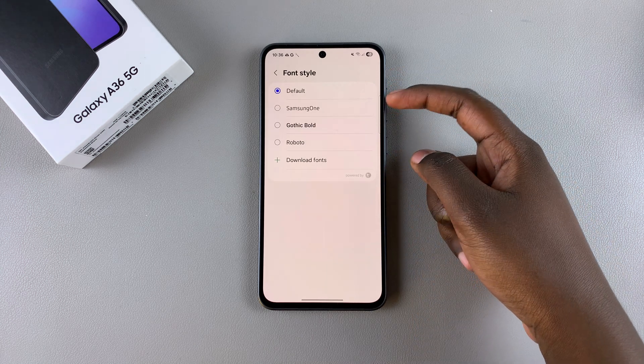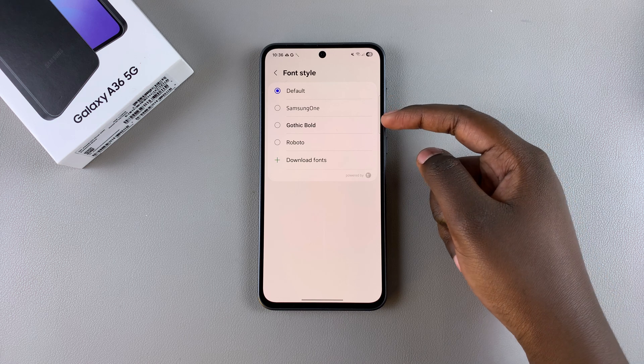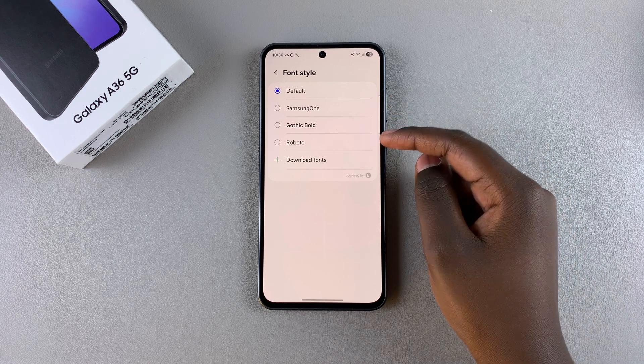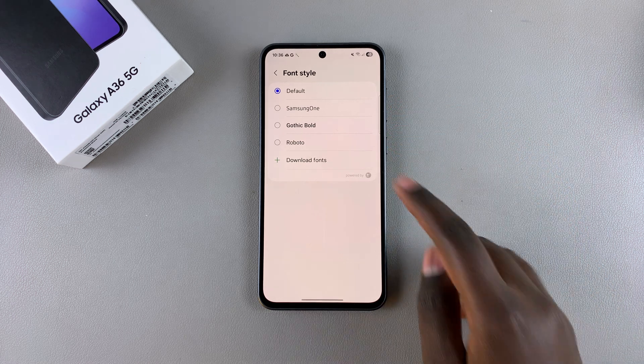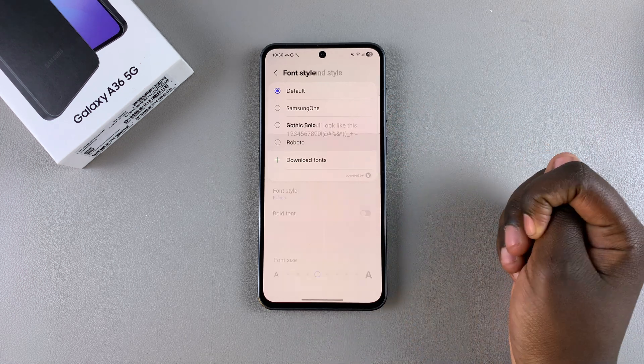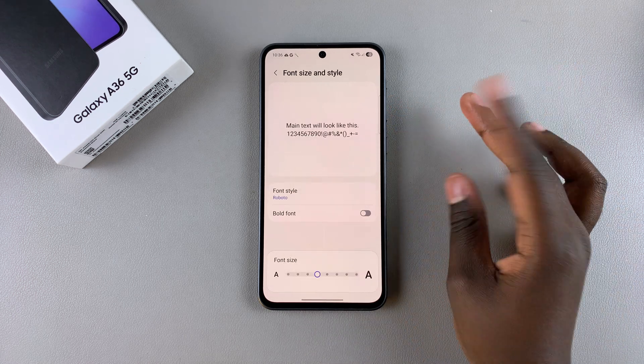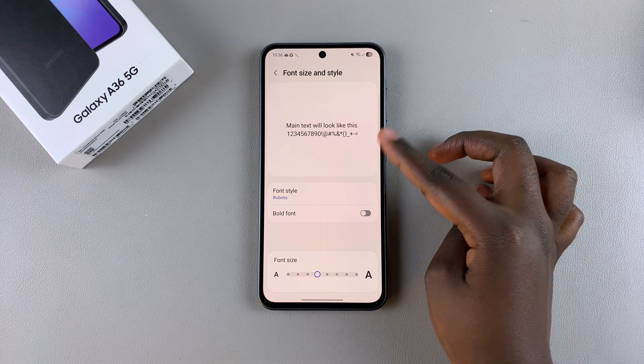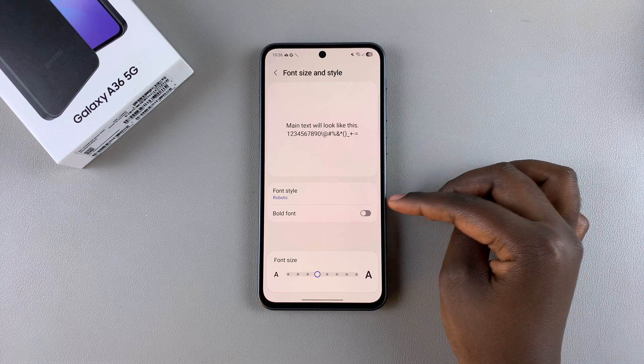You'll see fonts such as Samsung One, Gothic Bold, and Roboto. If you like one, you can just select it and then wait a few seconds, and the changes will be applied to your phone.